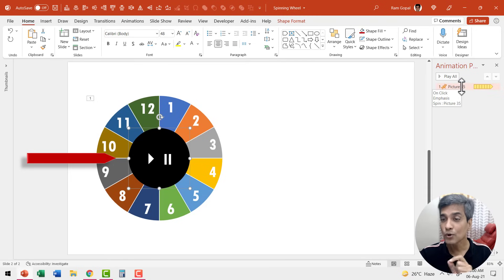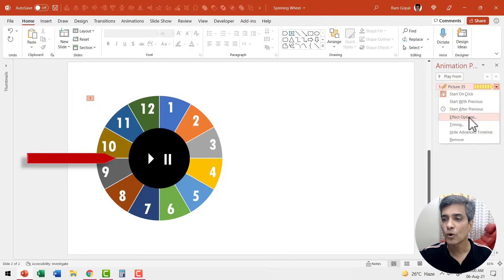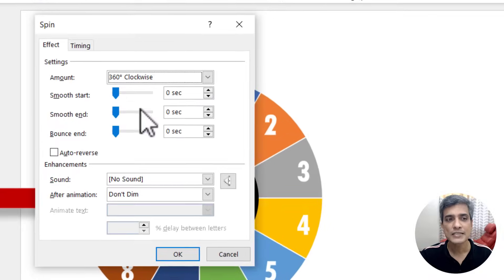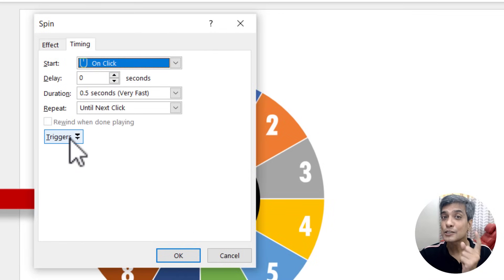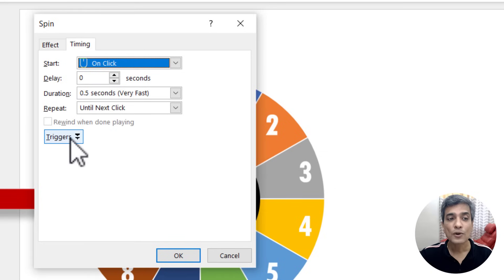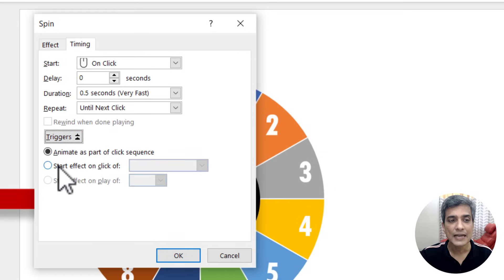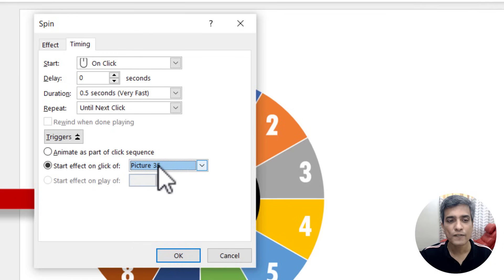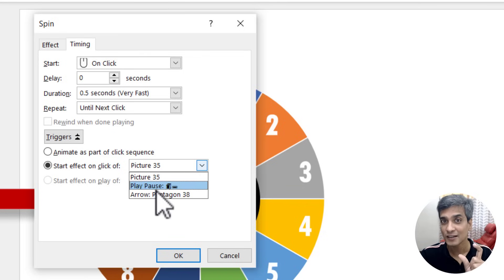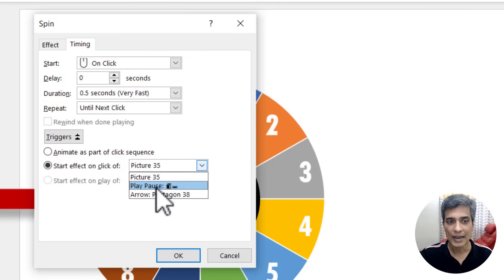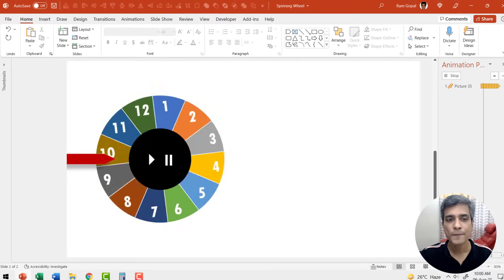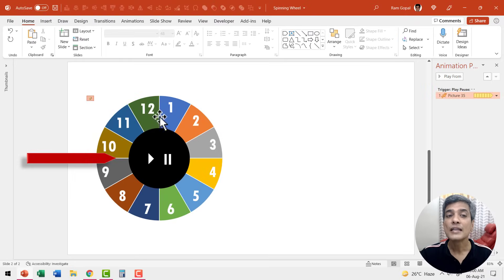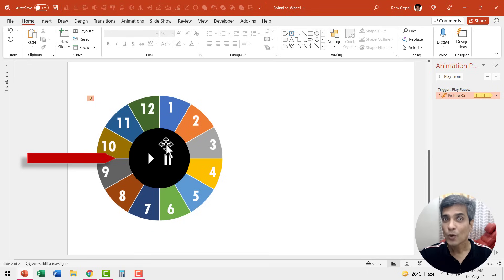Now let us go to this animation event, click on the dropdown menu, go to effect options and go to timing and say this spinning continuously needs to happen at the trigger. So go to triggers and say start effect on click of. When you click on the dropdown menu, you will see this option here, which is play pause, which is the name of the circle that we have just entered. And let me select this and say OK. Now this spinning will start only on the click of this button.